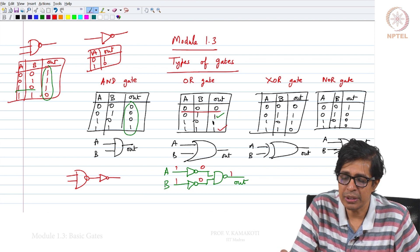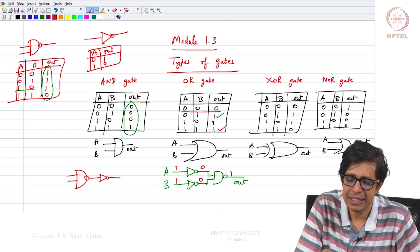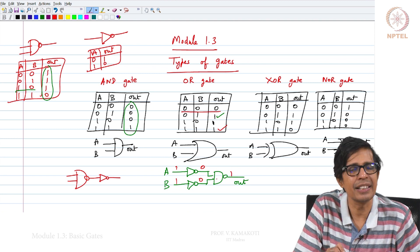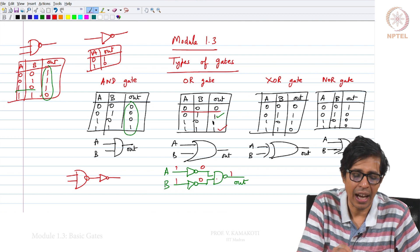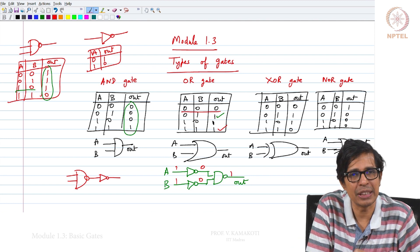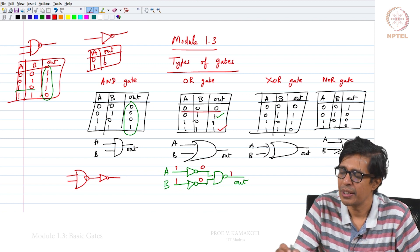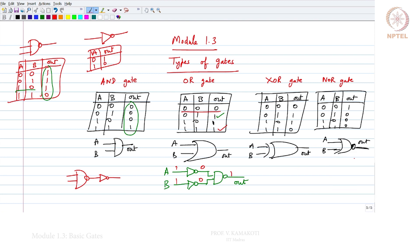The NOR gate can also be represented using NAND gate and NOT gate. The AND gate can be represented as a combination of NAND gate and NOT gate. The NOR gate is nothing but OR gate followed by a NOT — both representations are equivalent.